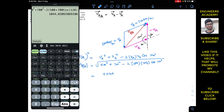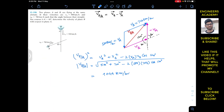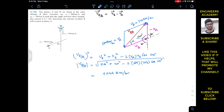So the velocity of plane B with respect to A has a magnitude of 1044 km/h, and the direction of VBA is in this direction. Now we have to find the angle of VBA with the horizontal. Let's call this angle alpha. Here we know that if we draw a horizontal line at the head of VB, the whole angle is 90 and the course angle is 60, so this remaining angle is 30 degrees.